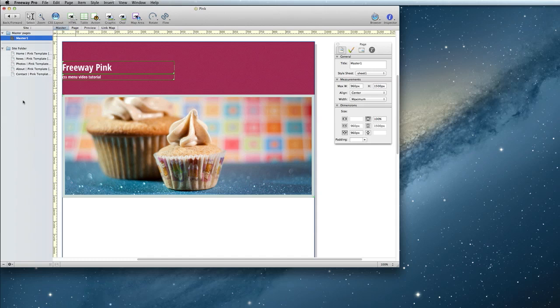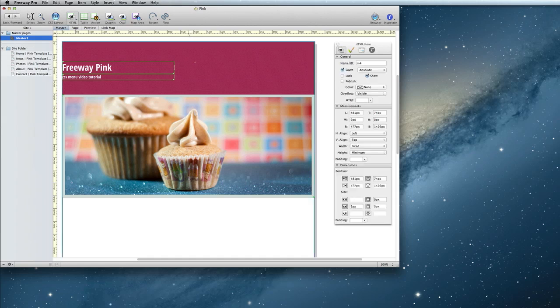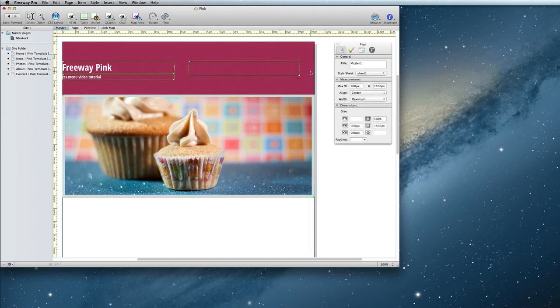First, you need to draw an HTML item where your navigation will go. Then, double-click inside the item and type up every page that you will want to include a link to.